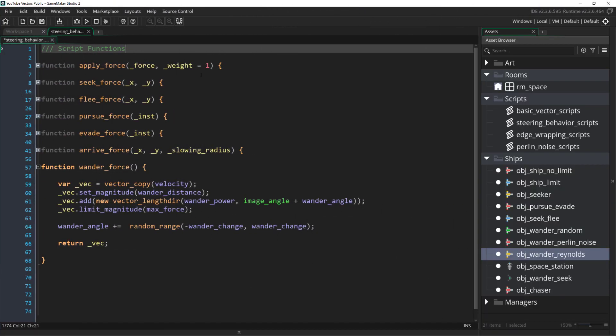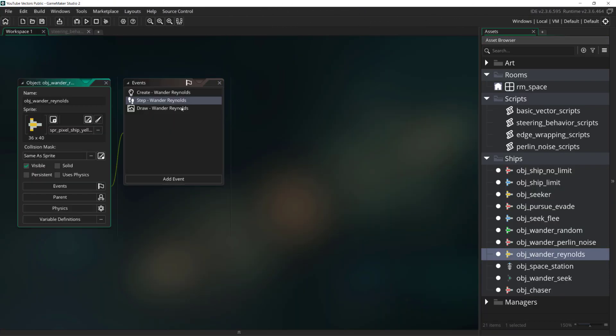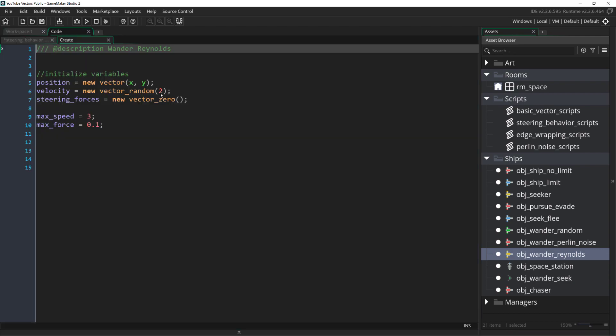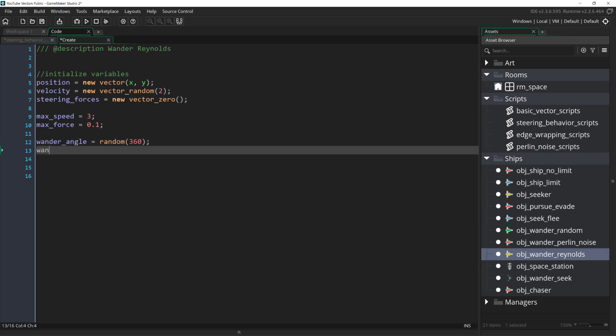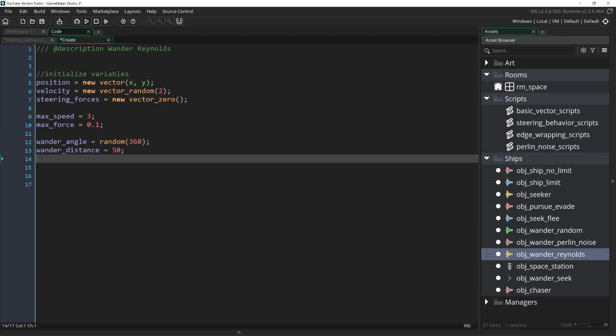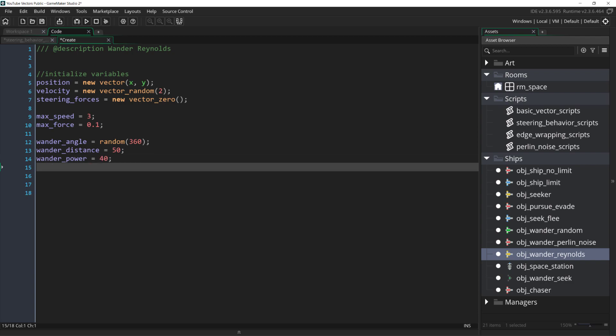Like before, I've duplicated a ship and I've renamed this one to wander reynolds and we can come over to its create event and add these four new variables in. Wander angle which we can initialize to a random value between 0 and 360, wander distance, wander power, and wander change. The values you choose for these three are how you affect the strength of the wander behavior and these are values that I found worked well in my project.